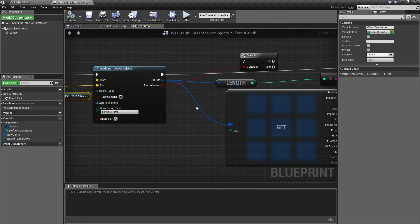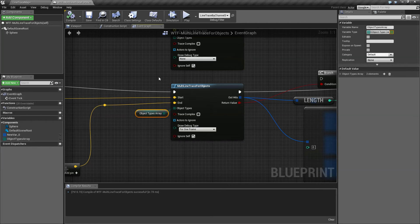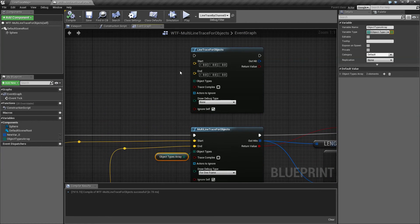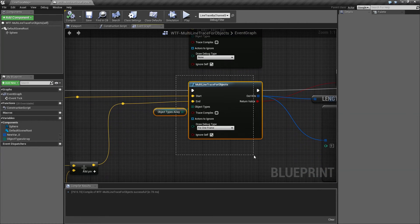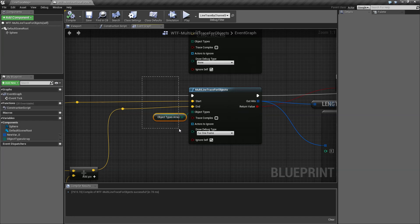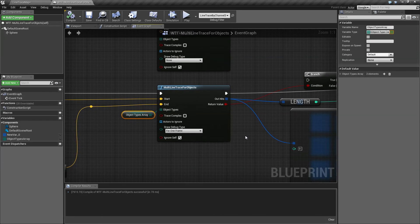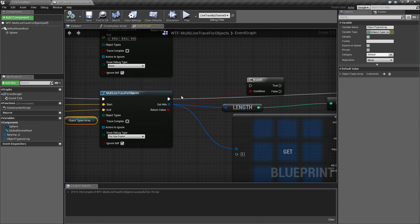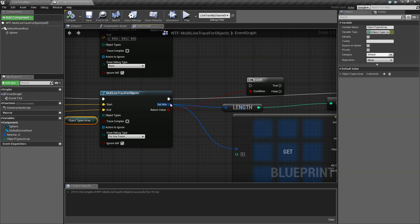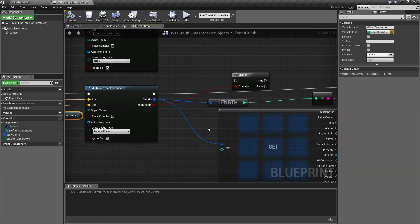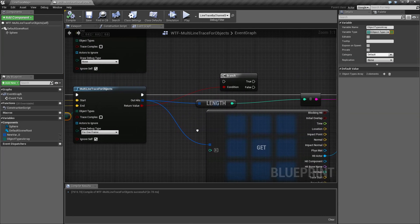And that's pretty much it for the differences between the line trace and the multiline trace. It's going to take in that type of array and put out all of the items that were hit successfully. If you found this helpful, please like and subscribe to my channel. Thank you.